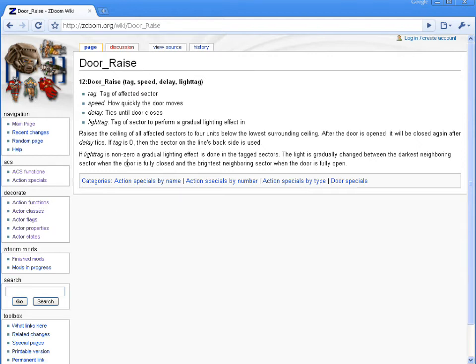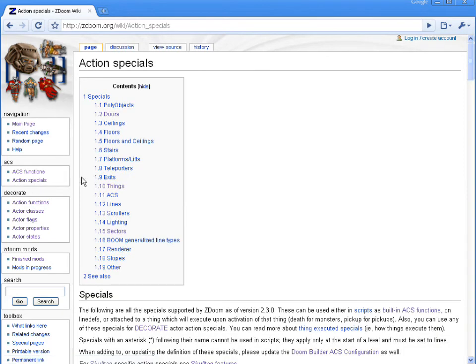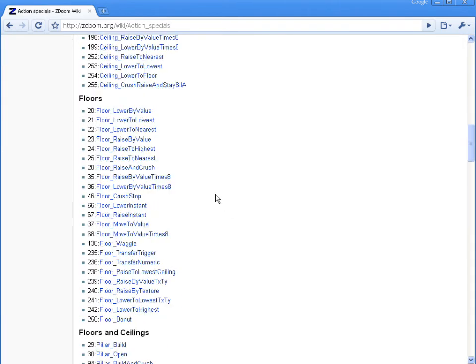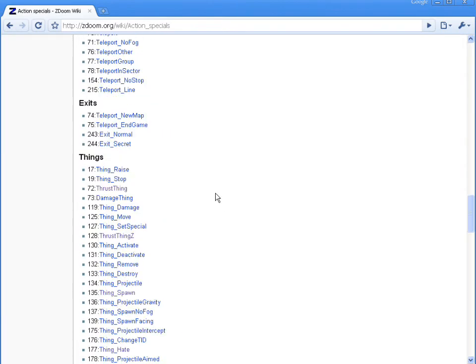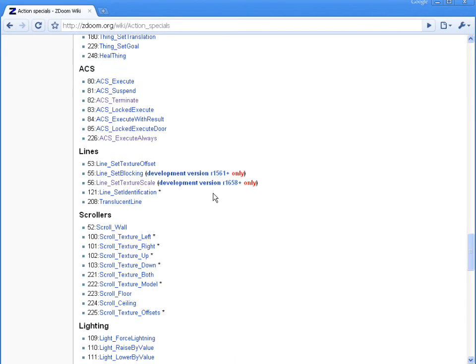And you can do this with any action special. We'll go back to the action specials menu on the side. You can do this with any of the specials down the page, which is pretty much all of the action specials for ZDoom.